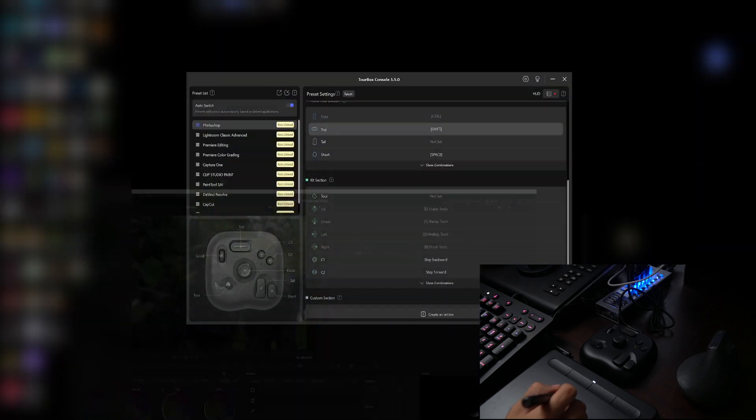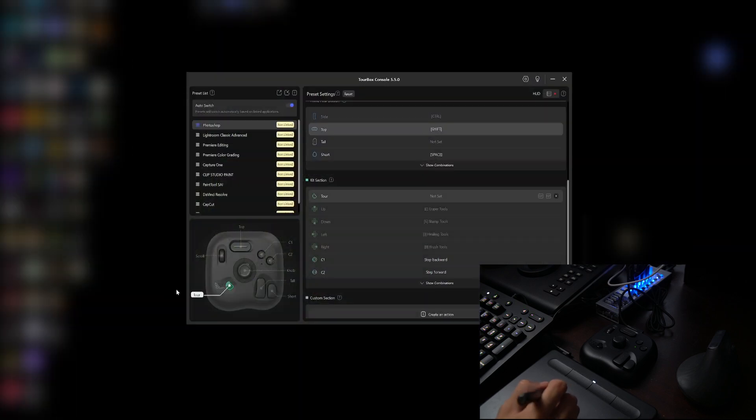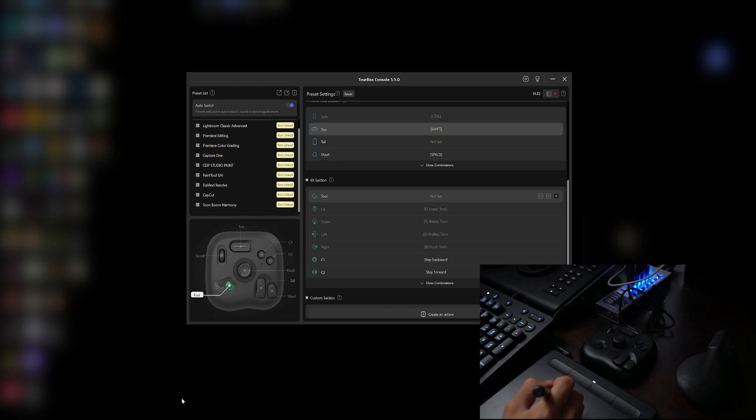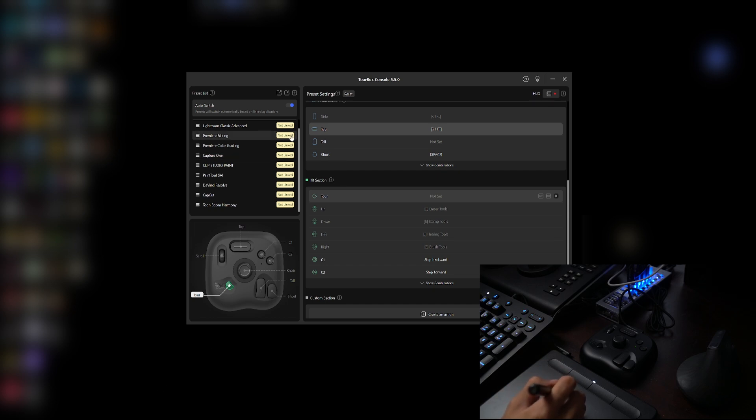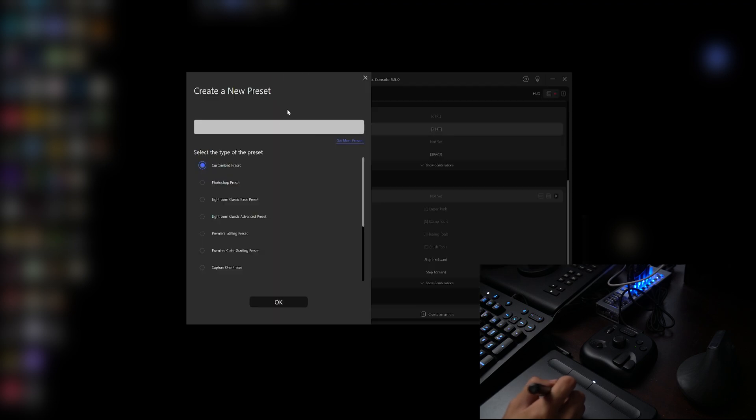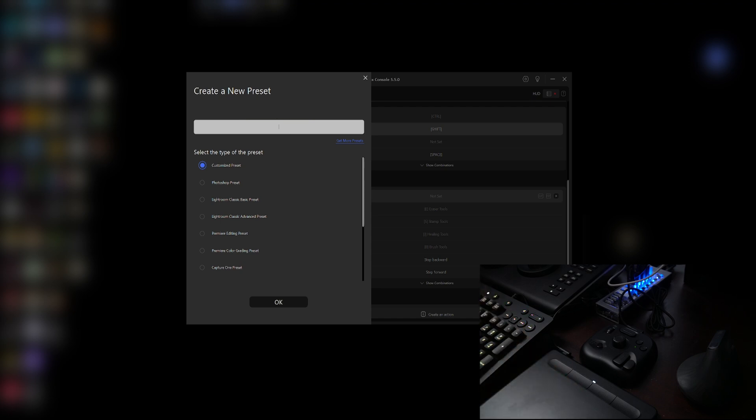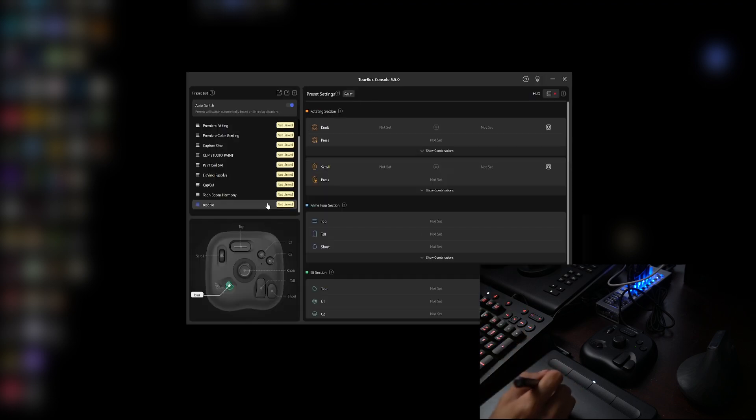All right, so first thing first, we need to link the program which is DaVinci Resolve to the TourBox software. So make sure the application that you want to link into the TourBox software is running first in the background, which in this case is DaVinci Resolve. And then we're going to create a new preset, so I'm going to click this plus icon here, give it a name, so I'm going to name it Resolve, and then hit okay.